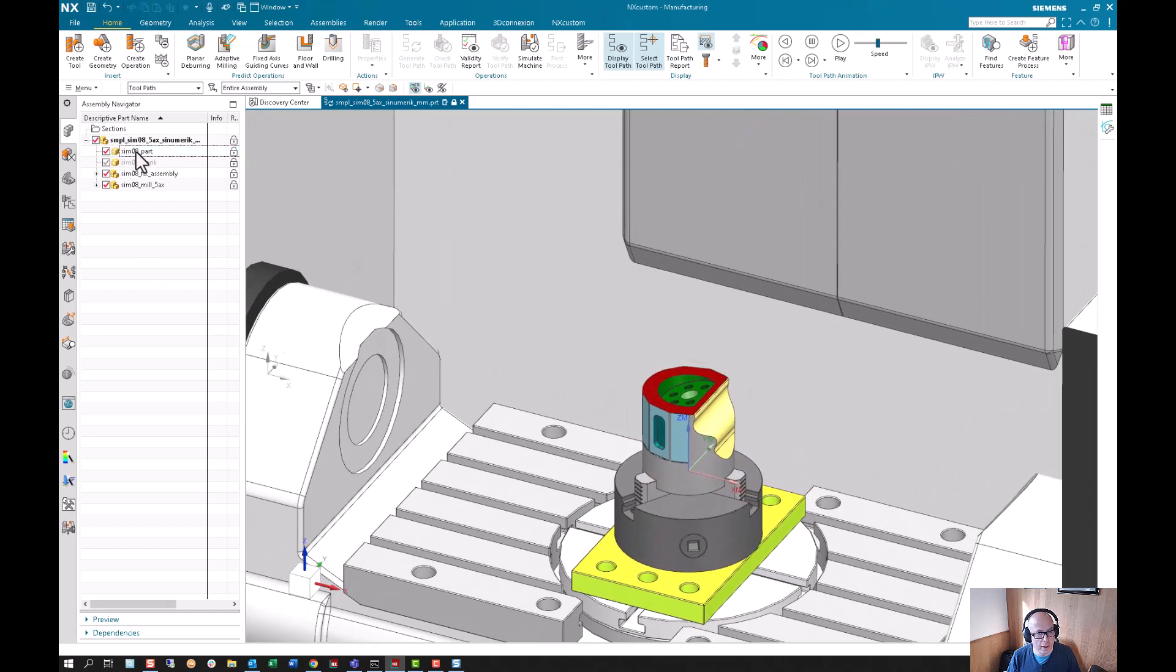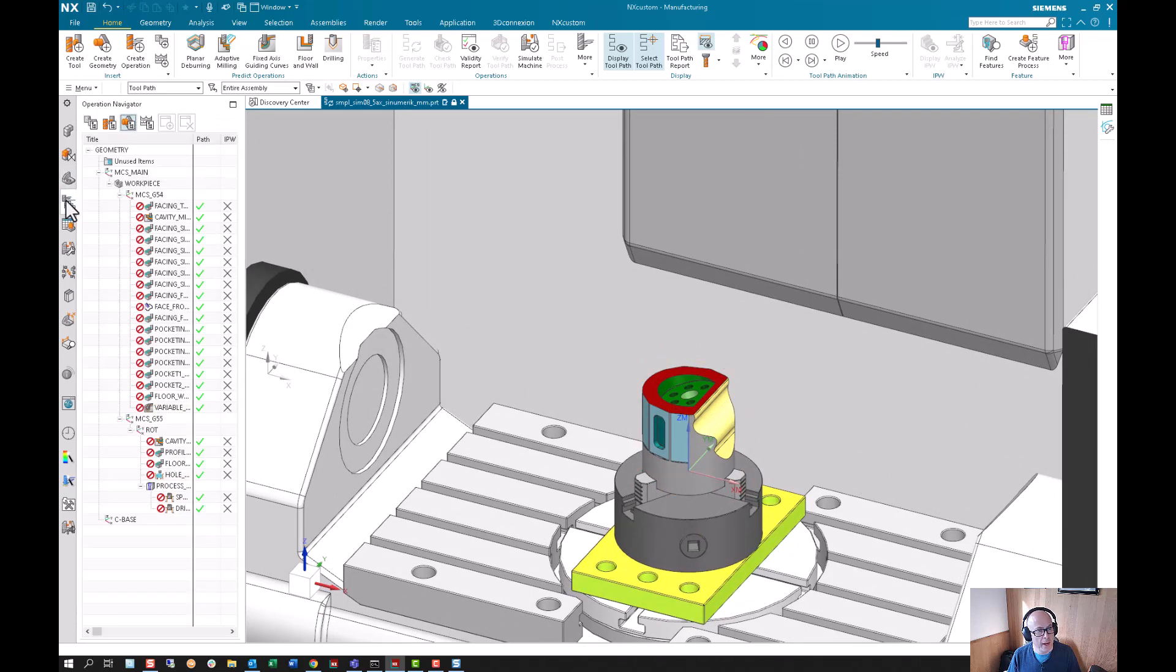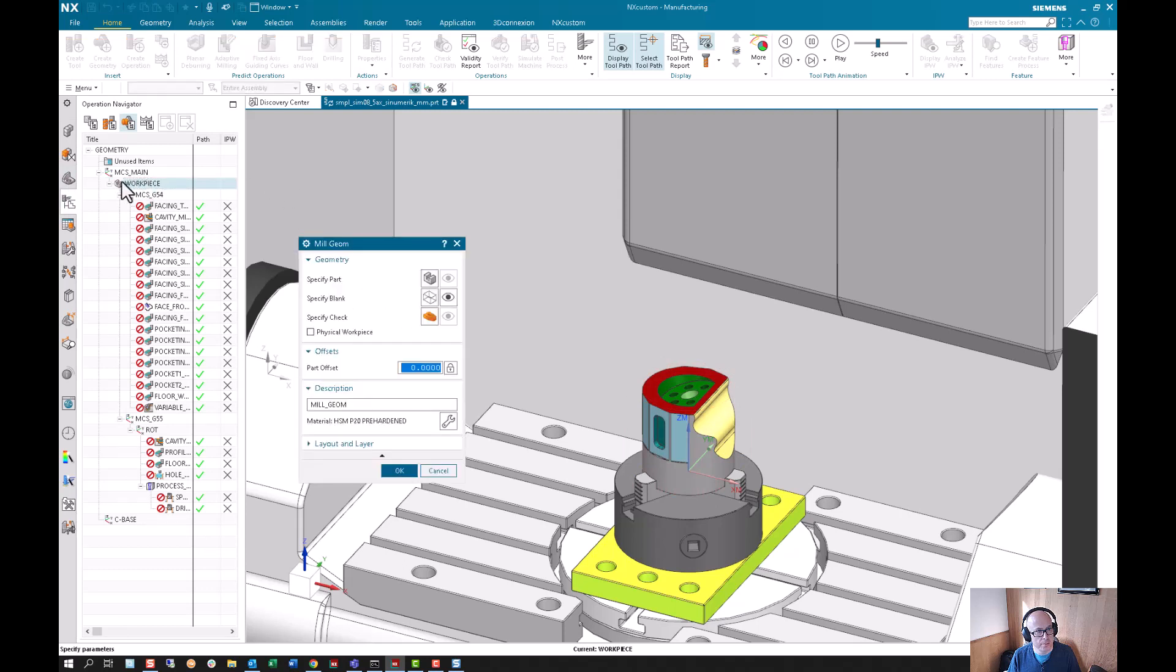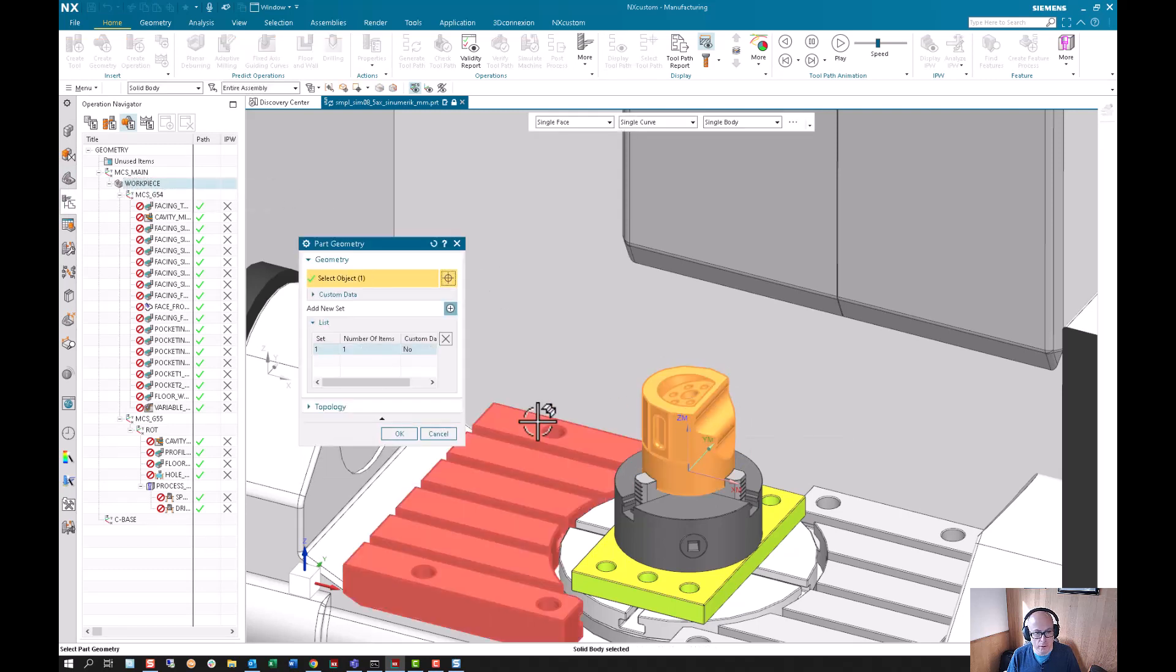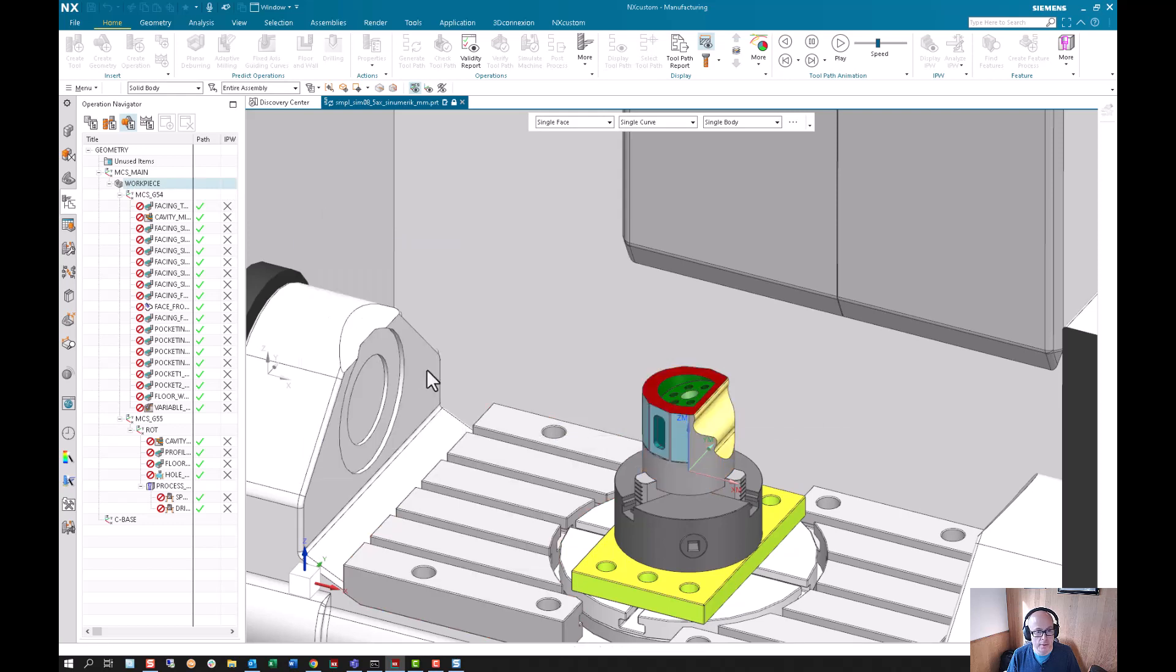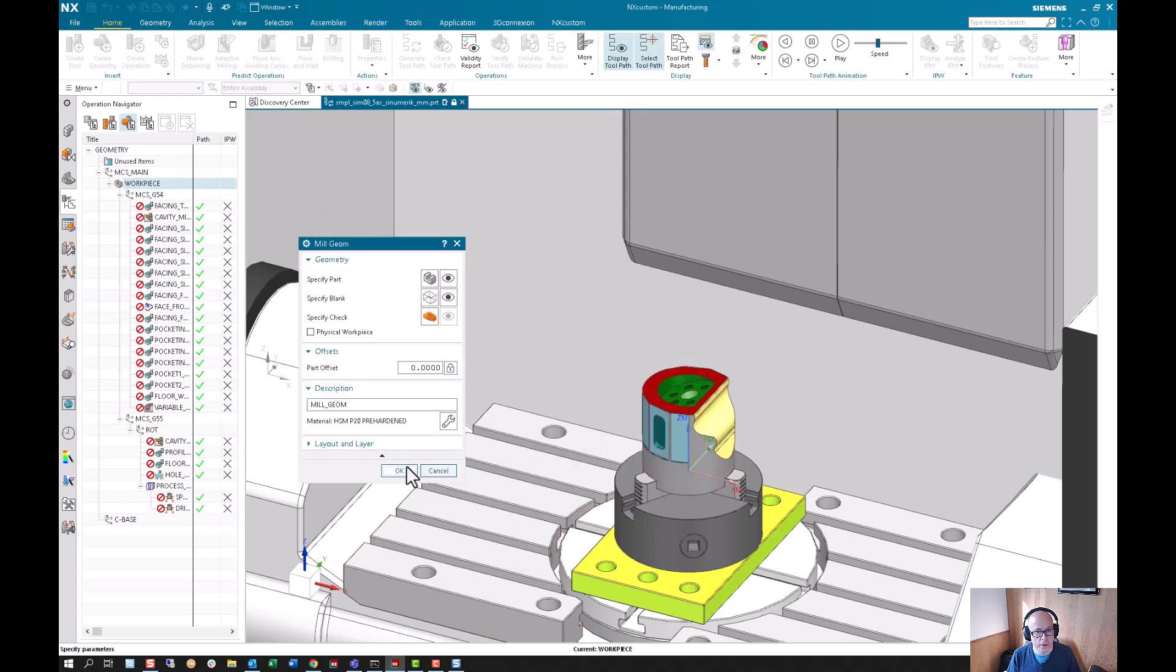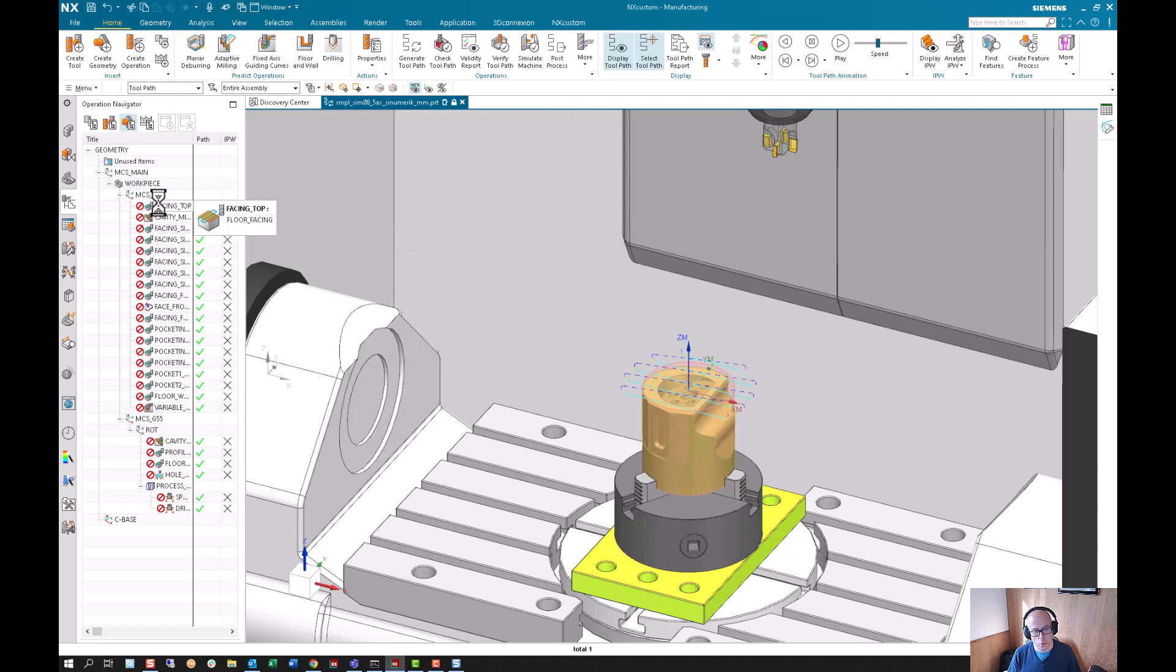Now all I can see is the part at the assembly level, which is a component. Then I'll go back to the workpiece and manufacturing and select this part or component from the assembly.